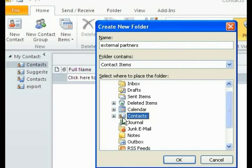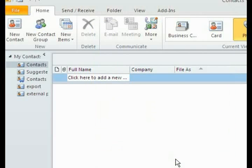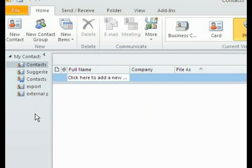I'm telling it that I want that in Contacts, and I click OK. I'm going to continue this for each of my address books until I have them listed all over here. Export, External Partners, and Weekly Review Meeting.